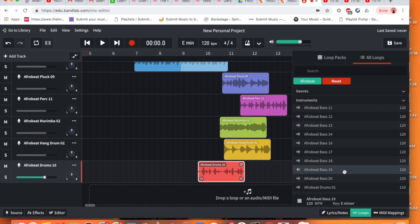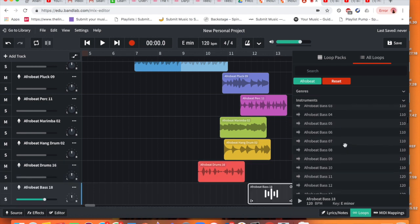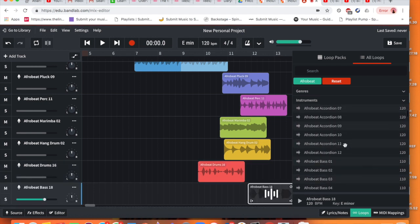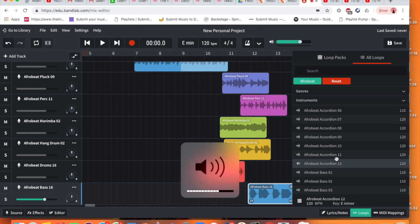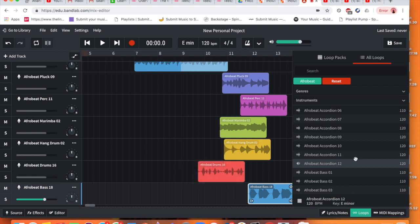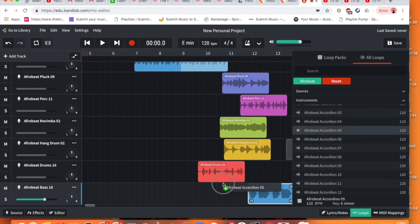I like this one the most, I think. So we've got bass now. Now let's clear our accordion. I'm going to drag in this one now.